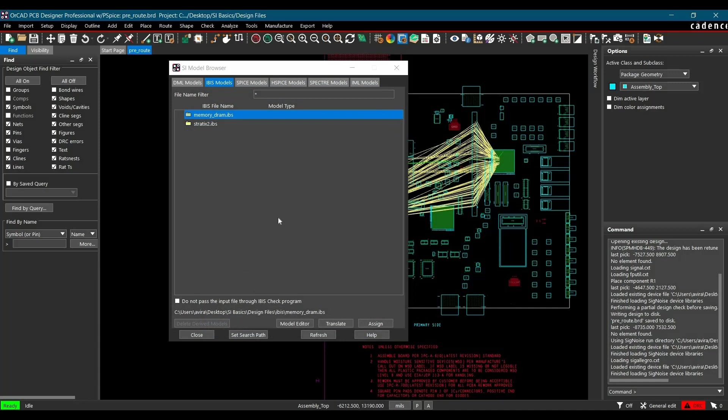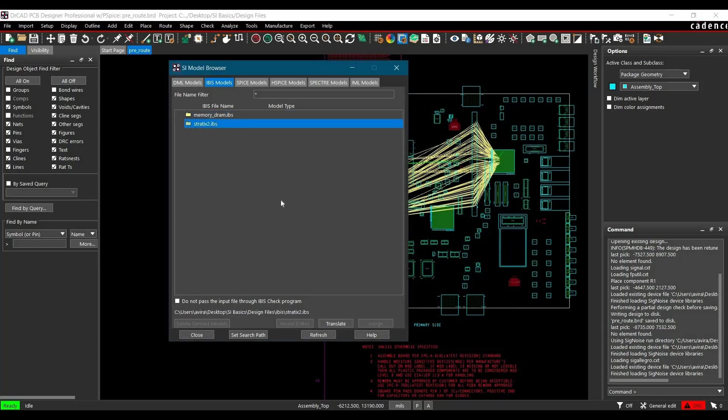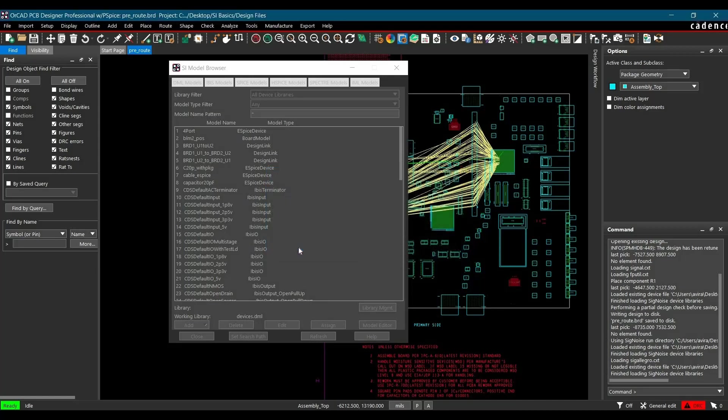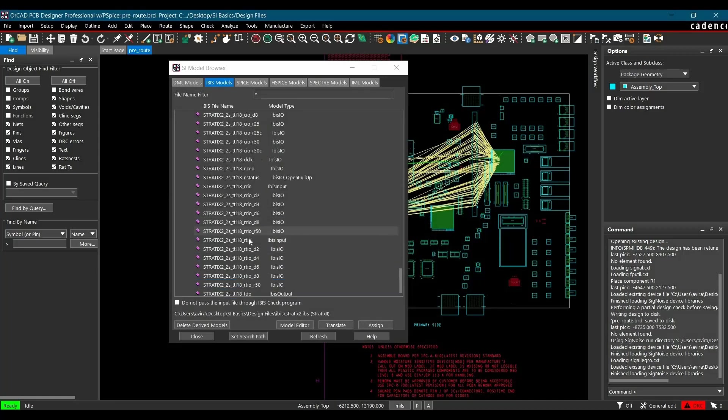Now the next step is we have to load or translate the IBIS models. So stratrix2.IBS is the IBIS model that we are going to translate. To do that, you have to select it first and click over Translate button. Make sure you have selected this bullet which is make model name unique to the file and click over Okay. So as you can see, till now IBIS file is parsed and loaded. Now close it.